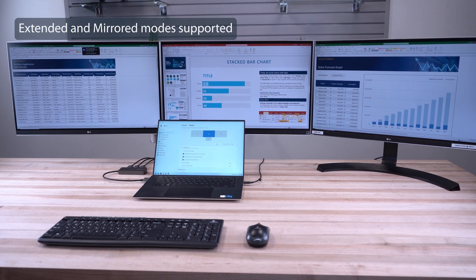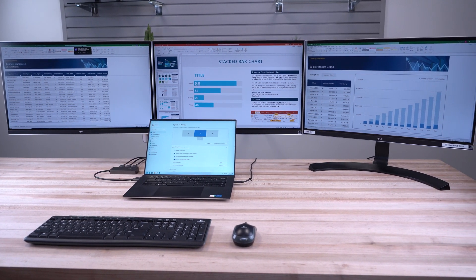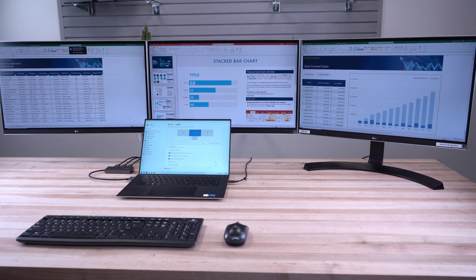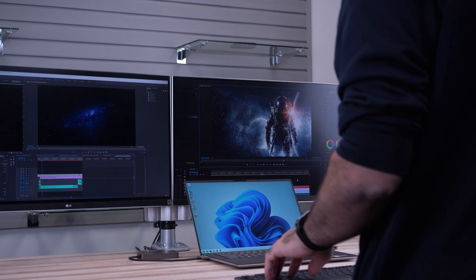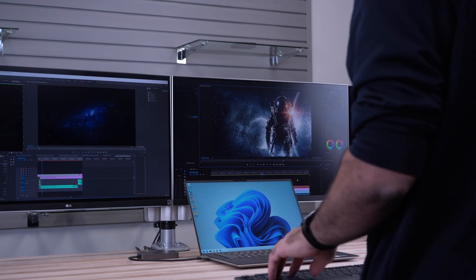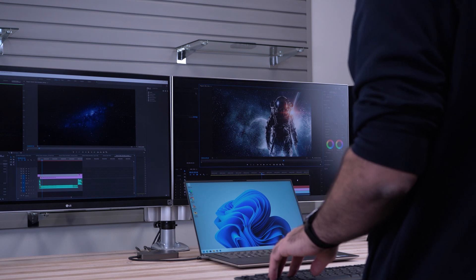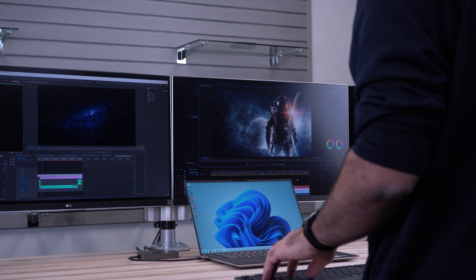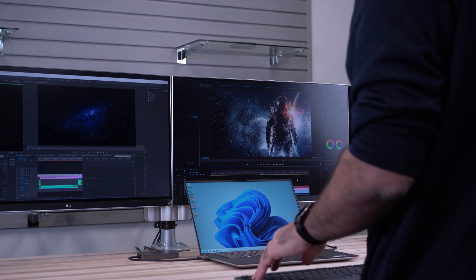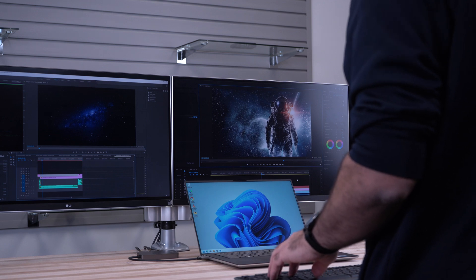Ideal for setting up extended displays at your workstation for everyday office applications, or for creative professionals requiring a high-performance workstation with multiple displays for increased productivity, including HDR support for increased contrast, brightness, and color depth.